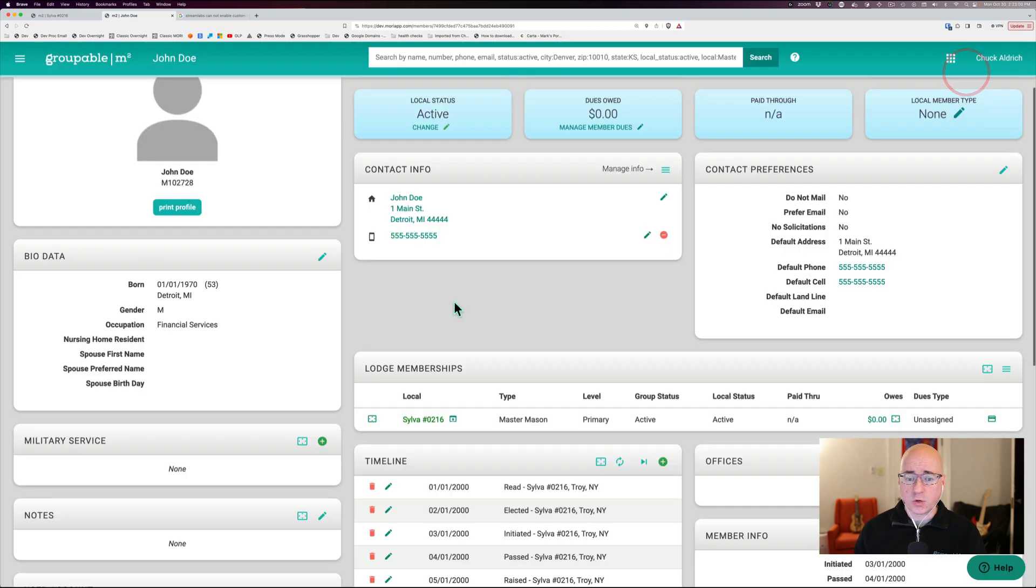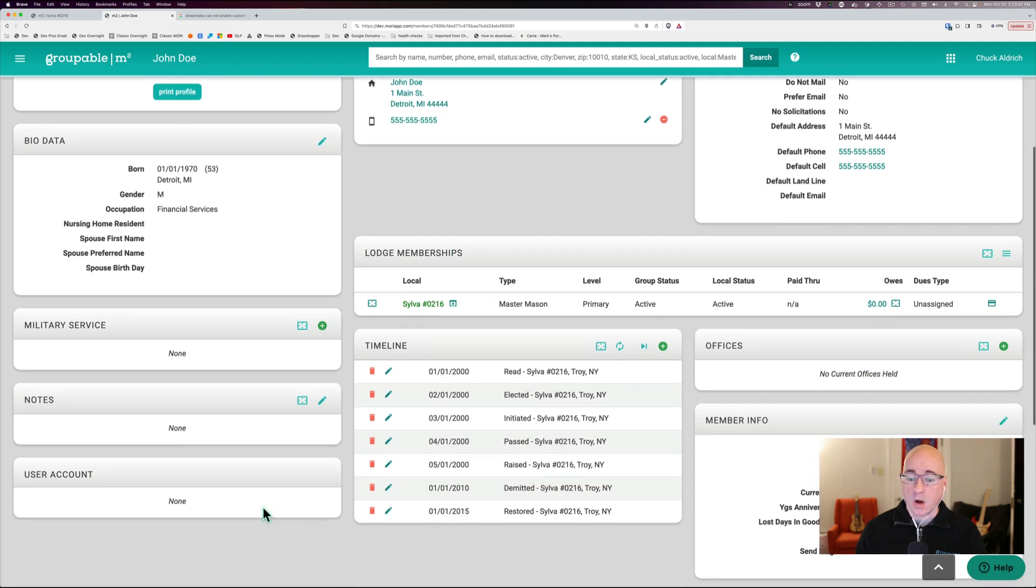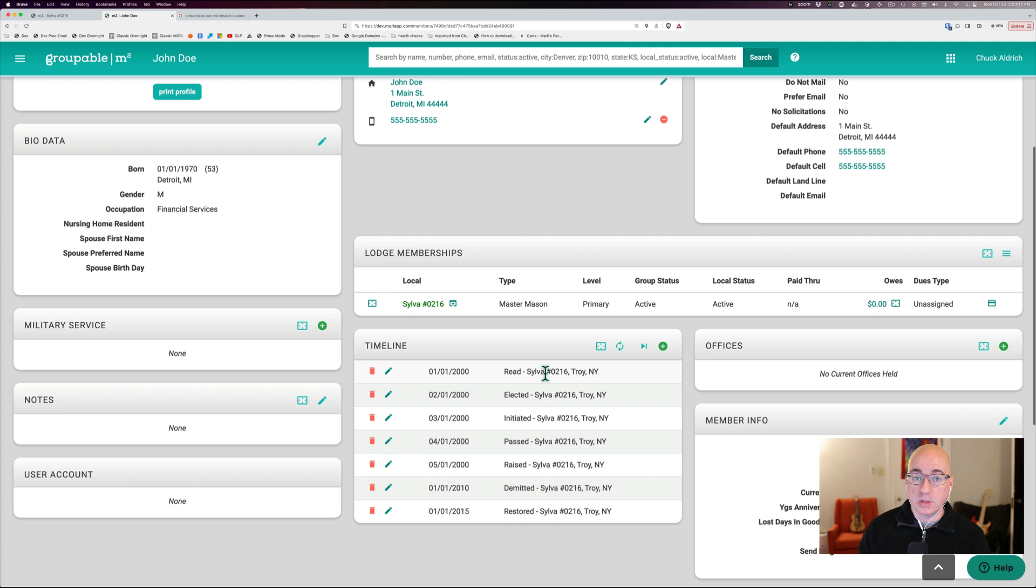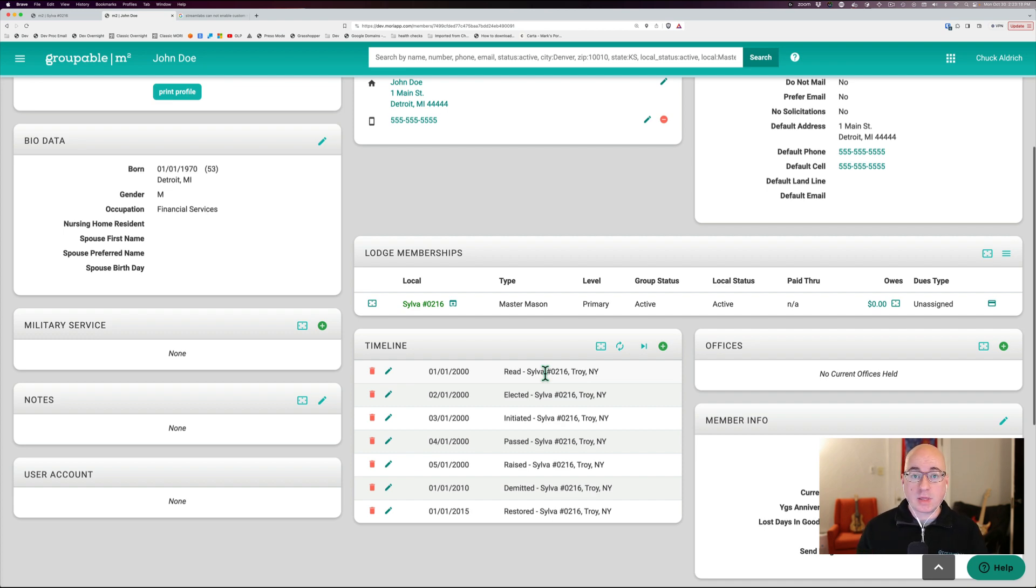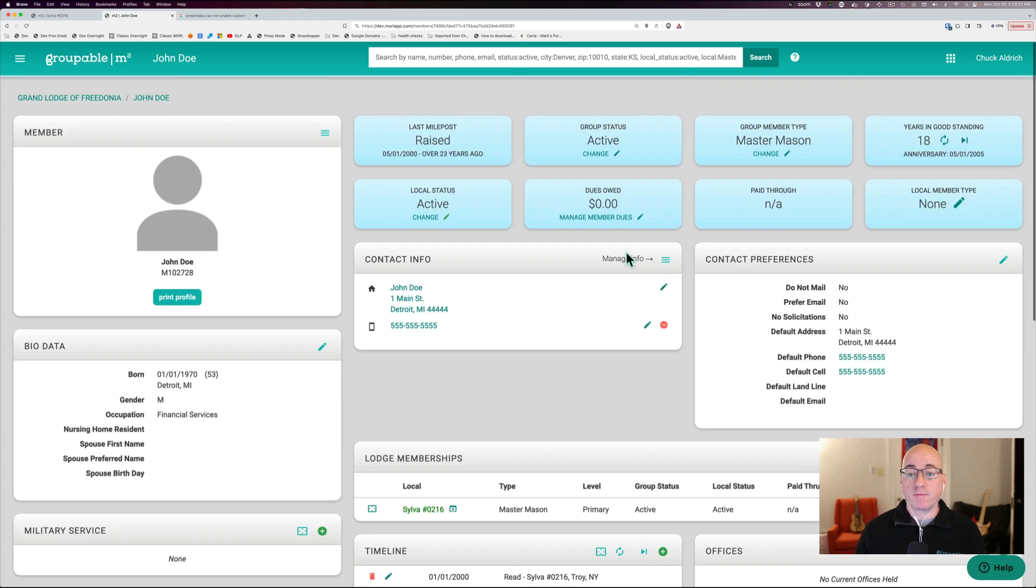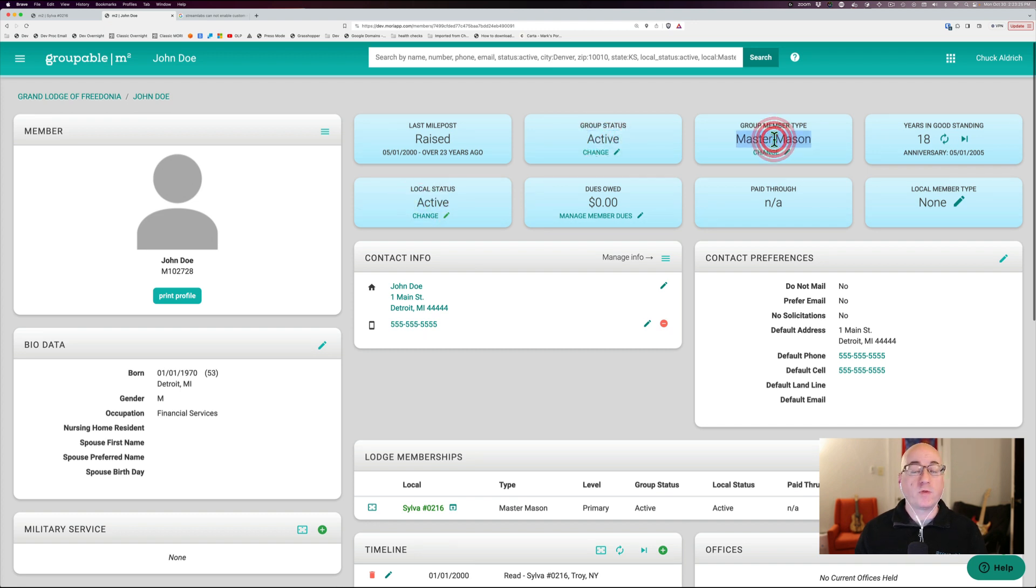And that's the quick overview of the event system that's built into Groupable that we have here and everything on the timeline here. This is what controls both what a member is and what their status is. Those are the two things it controls. And basically, if you get that in place and it's all accurate, you're going to have an accurate status at the group level, status at the local level, and what their member type is within your organization.